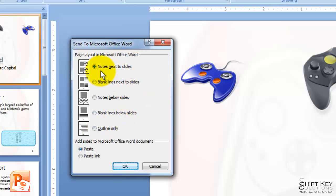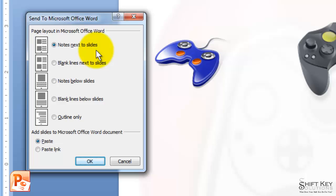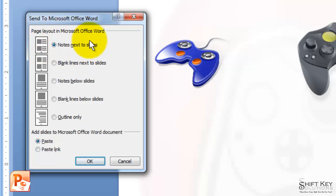We can choose Notes next to Slides, which means any notes added to the Note pane will appear next to each slide. This is a good view to print out for presenters to read the notes next to each slide.